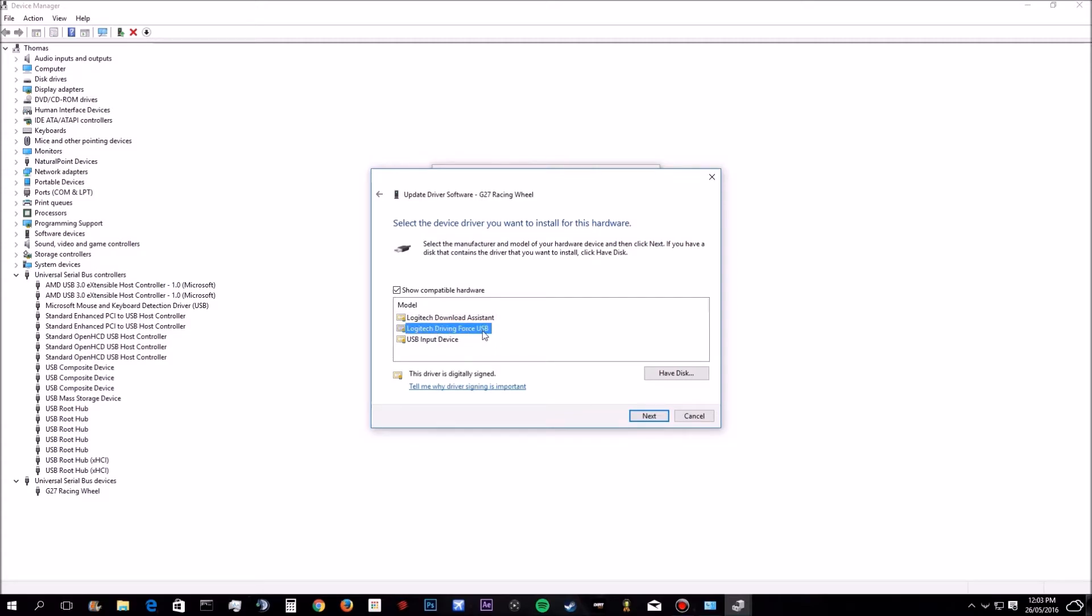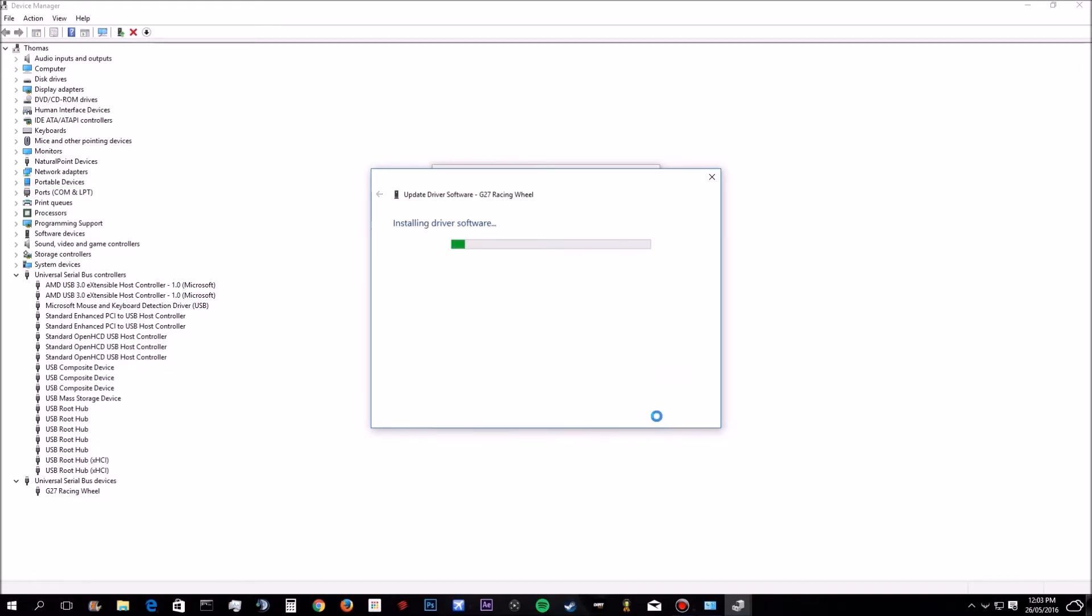And then you pick this one. You want to check Logitech Driving Force USB. This is the default one. It might have been like a faulty driver update or something. I don't know. So what you want to do is you want to click the Logitech Driving Force USB, hit next and it will install.